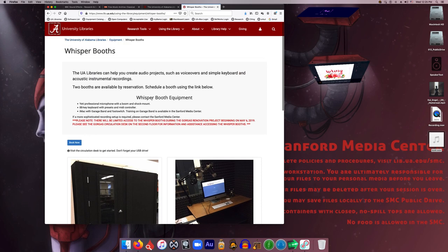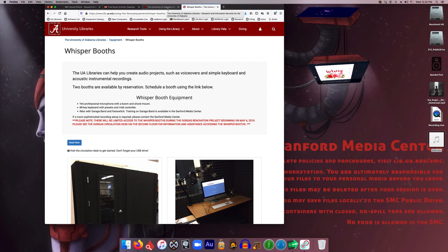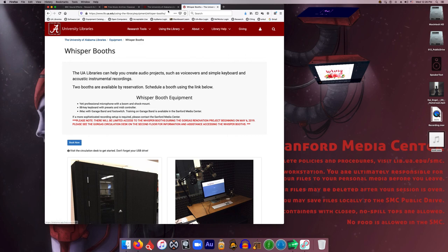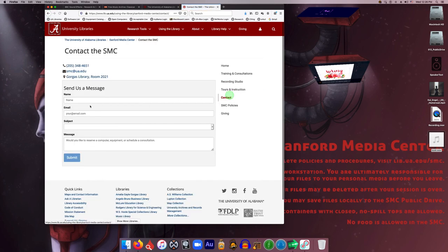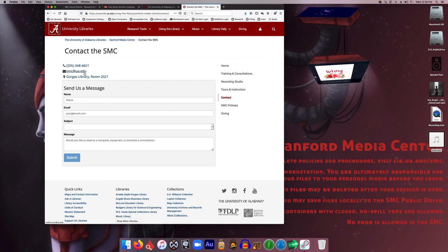But that is pretty much what we do at the Sanford Media Center. We help people with creative digital media software and assist with their projects and assist with any equipment that's checked out from the circulation desk. So if you have any questions, feel free to reach out to us. Again, you can do that just by hitting our contact page and giving us a call or shooting us an email, and we will help you with anything that you may need assistance with.